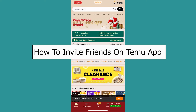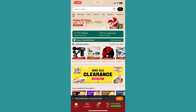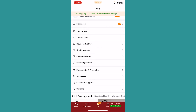Today I'll be teaching you guys how you can invite your friends on the Temu app. It's pretty simple. For this, you want to click on the U icon at the bottom of your screen in the middle. From over here, you want to click on the 'Earn Credit and Free Gifts' option.